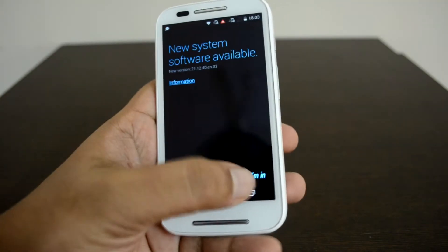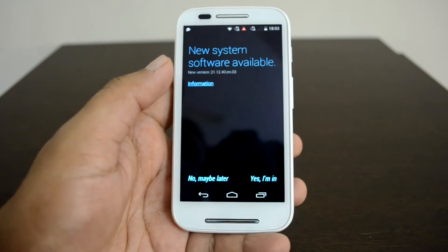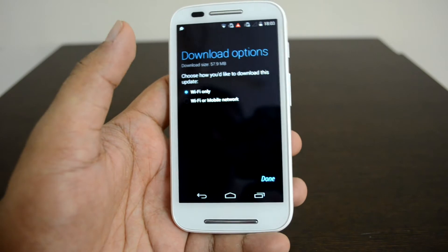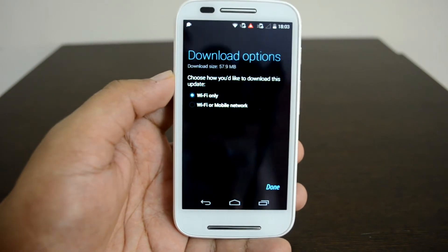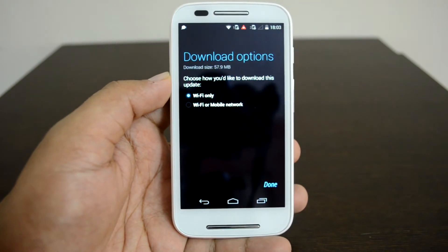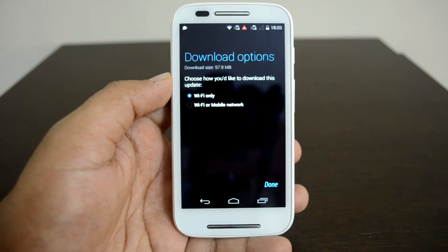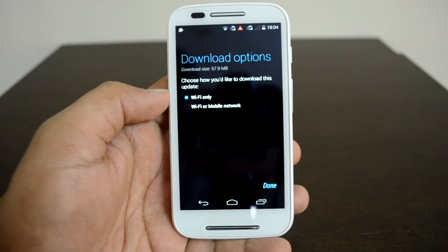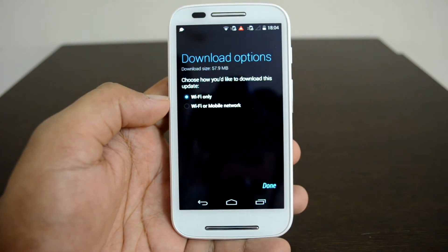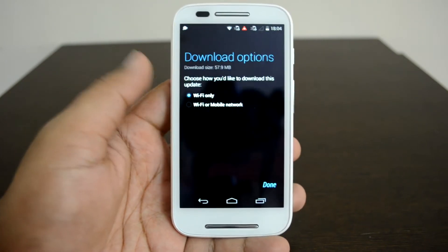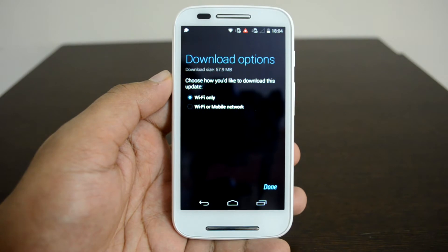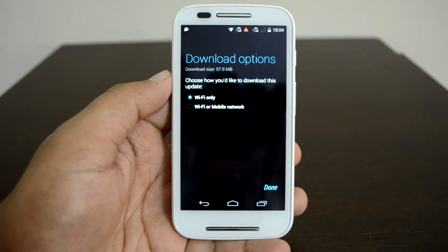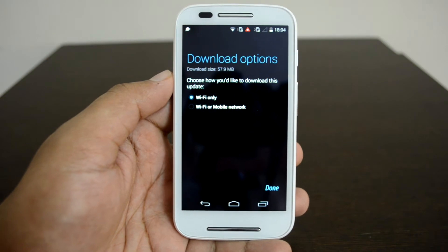Let's click 'Yes, I am in.' For download options, you have two choices to download the update. The update is 57.9 MB in size. You can either download via Wi-Fi only or via mobile network. We would suggest you go with the Wi-Fi option. Now let's go ahead and install the update.